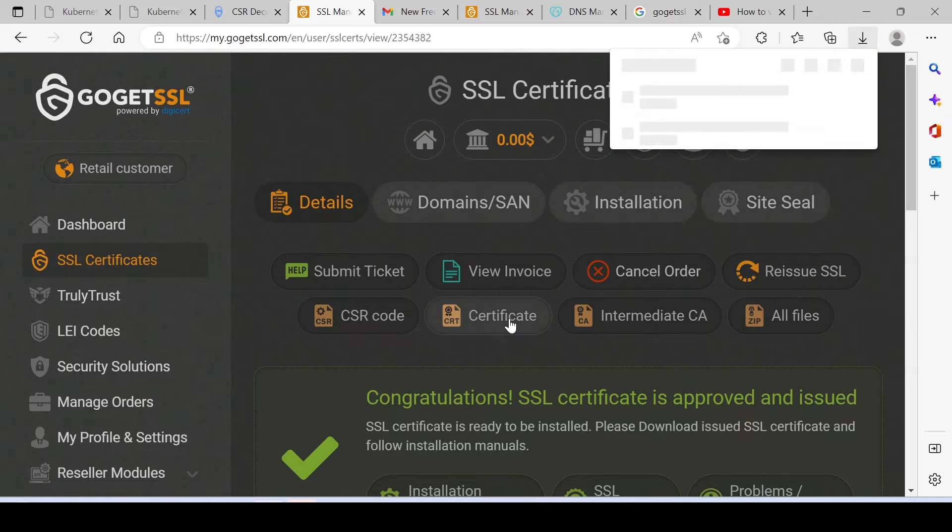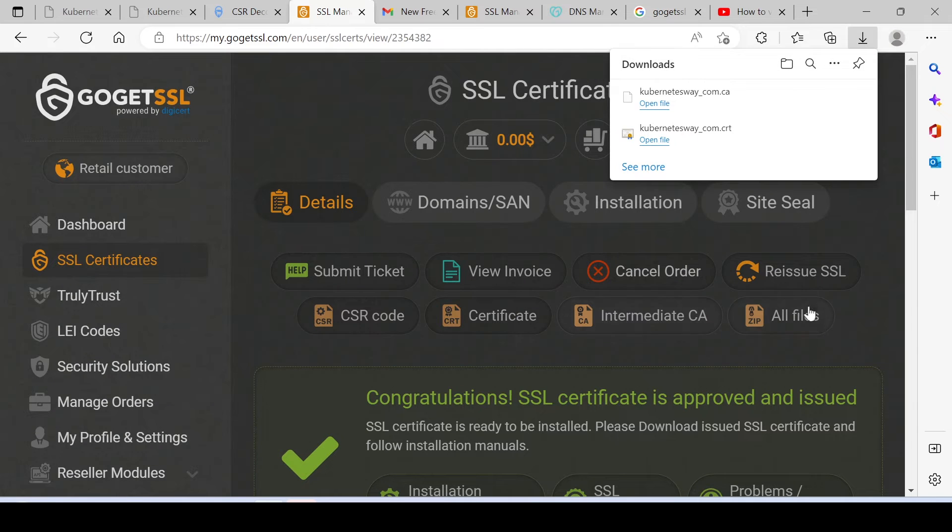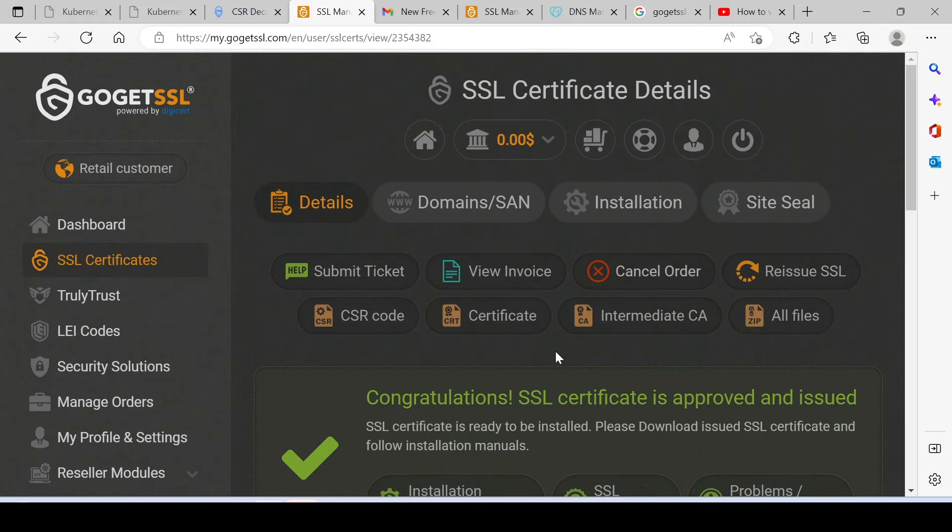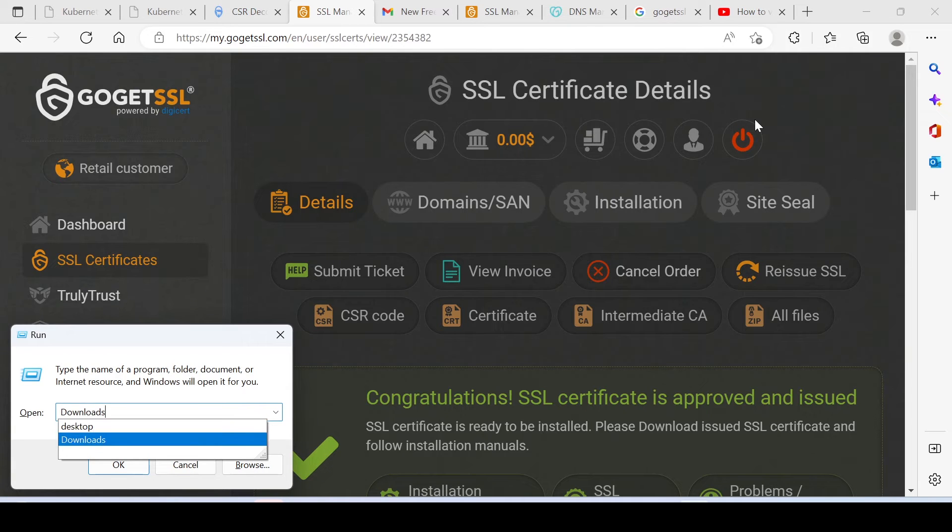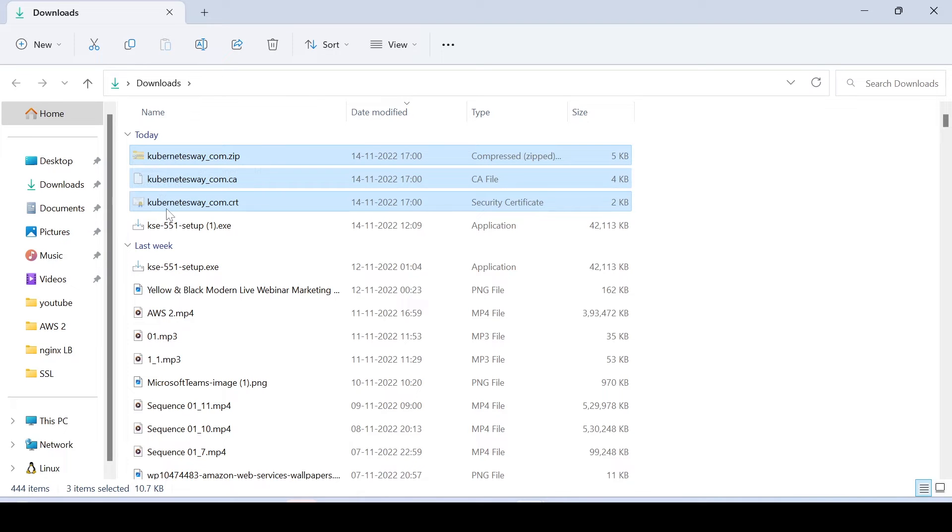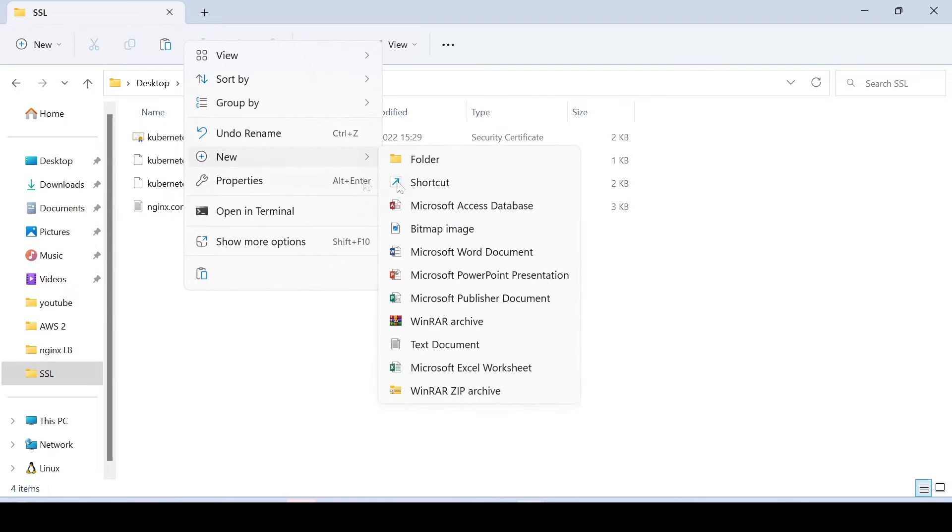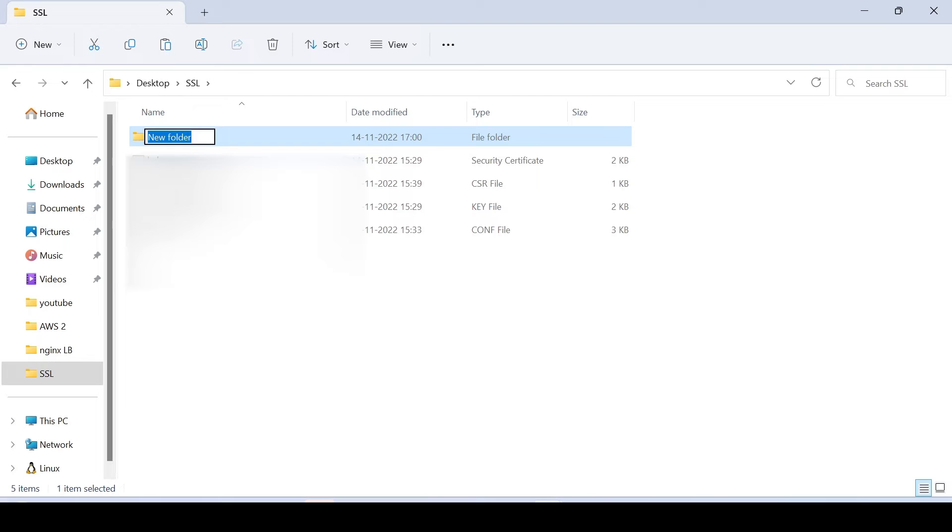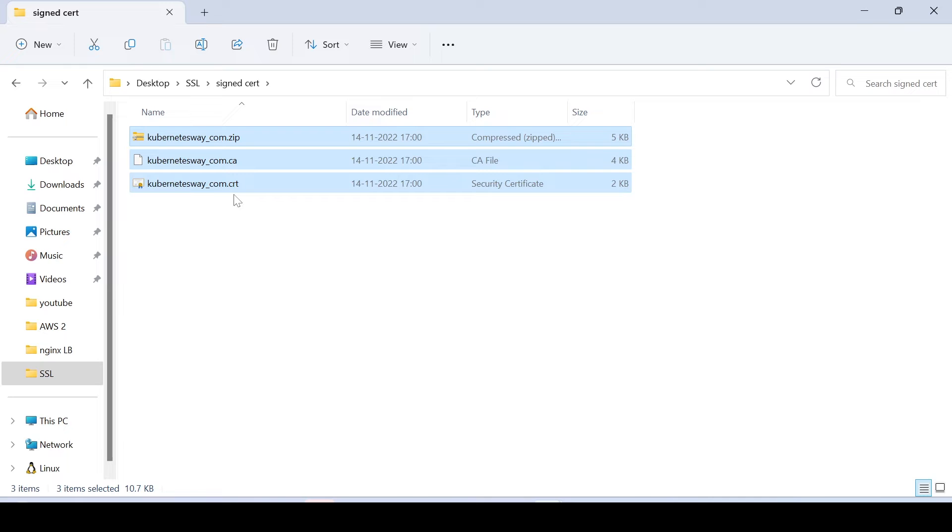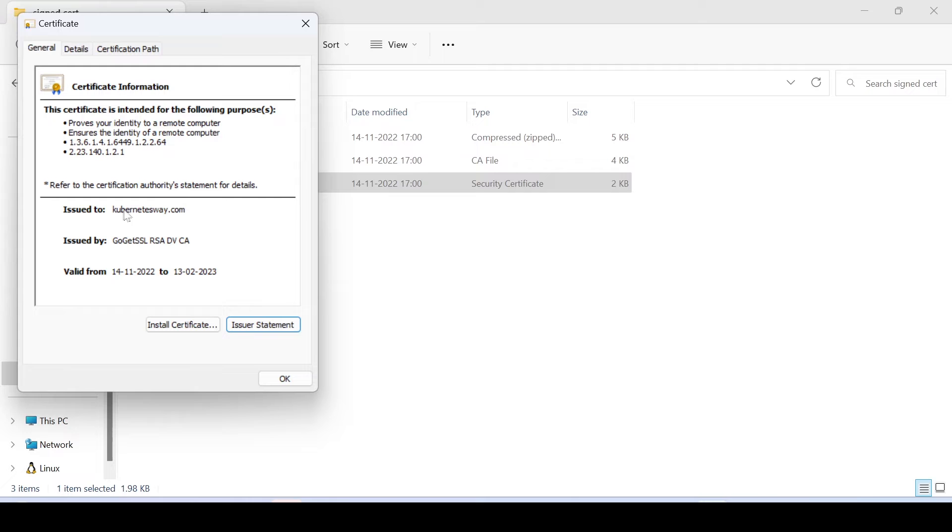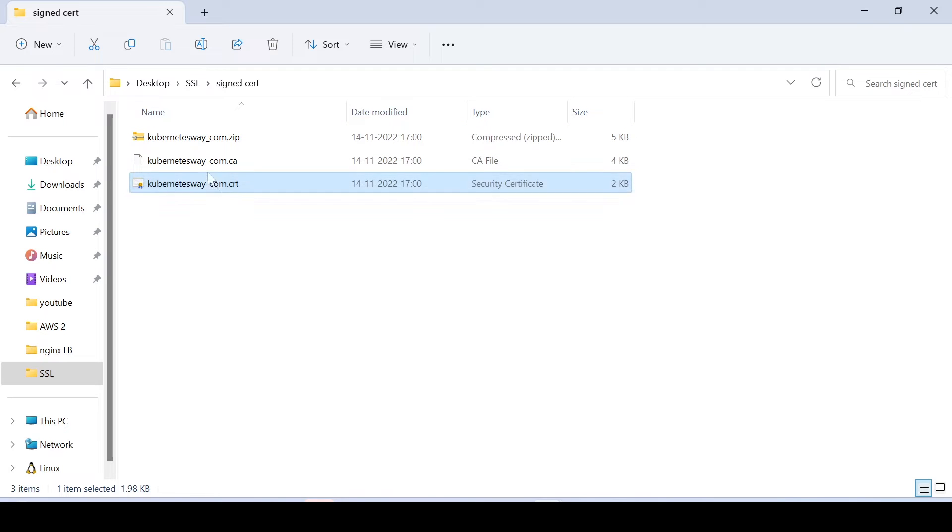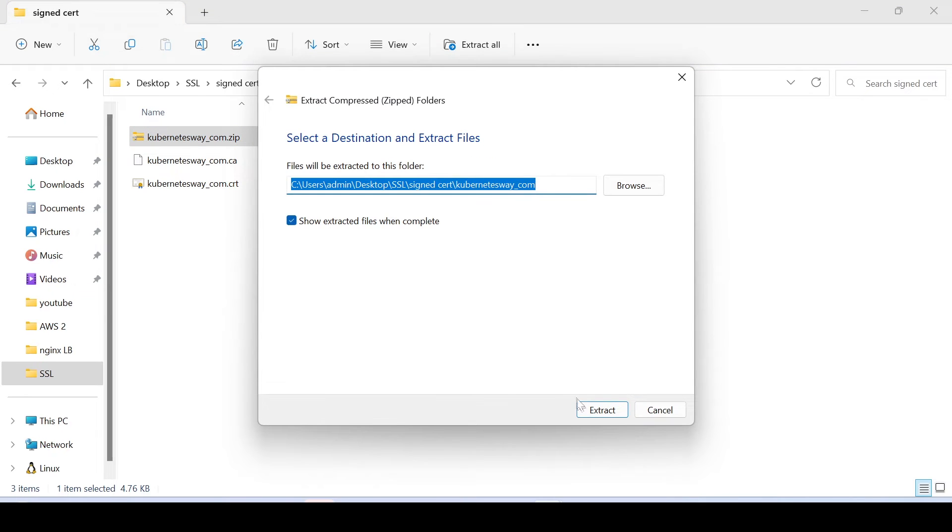Just download the certificates. I'm just moving all files to another folder. Let's open the certificate. Here you can see our certificate is signed by GoGetSSL that implies it become trusty. Let's extract the bundle.